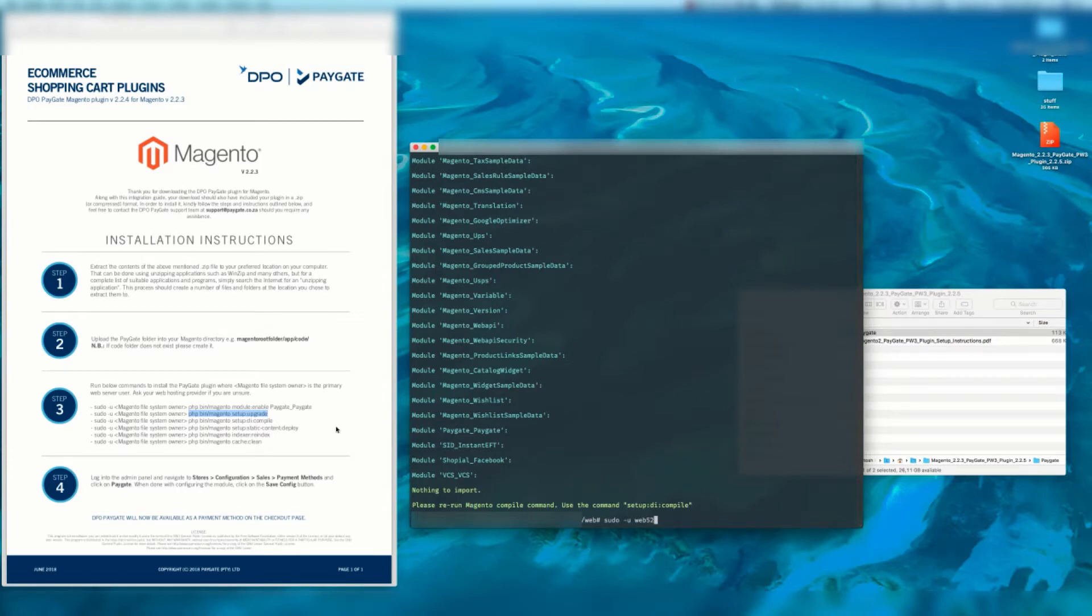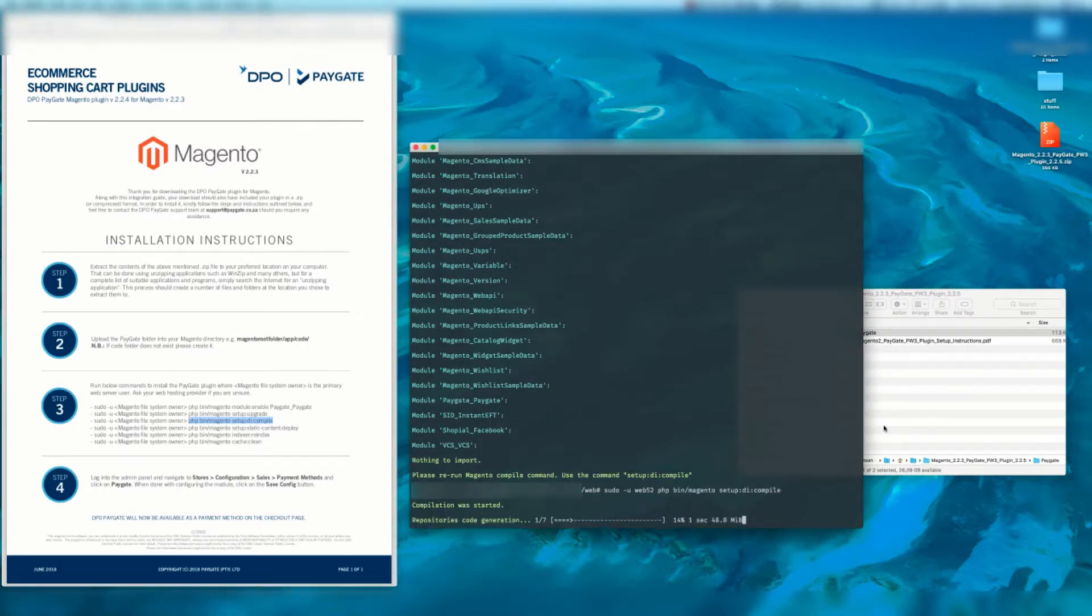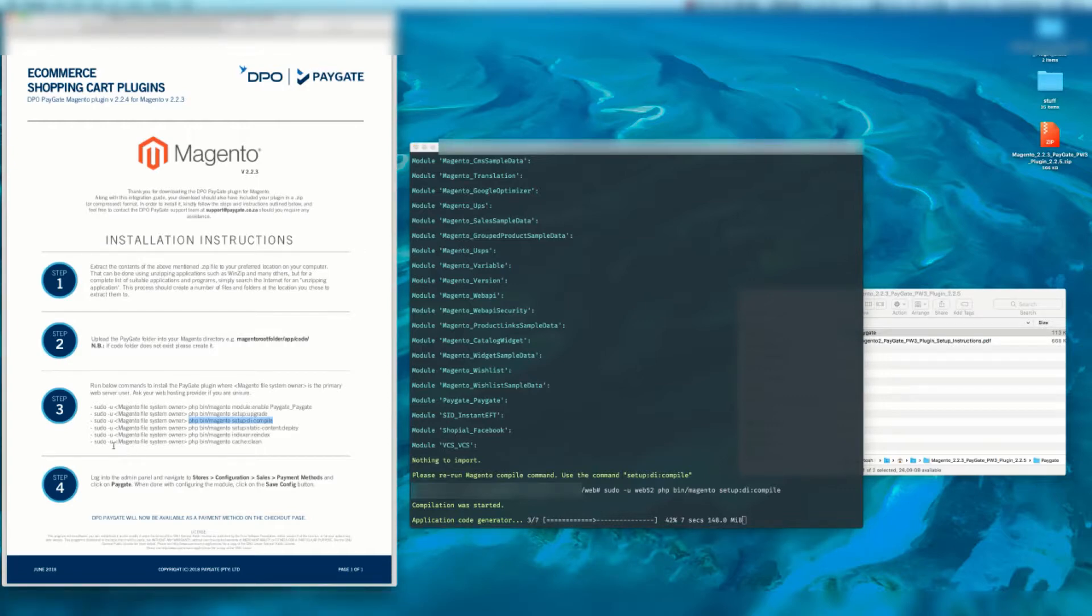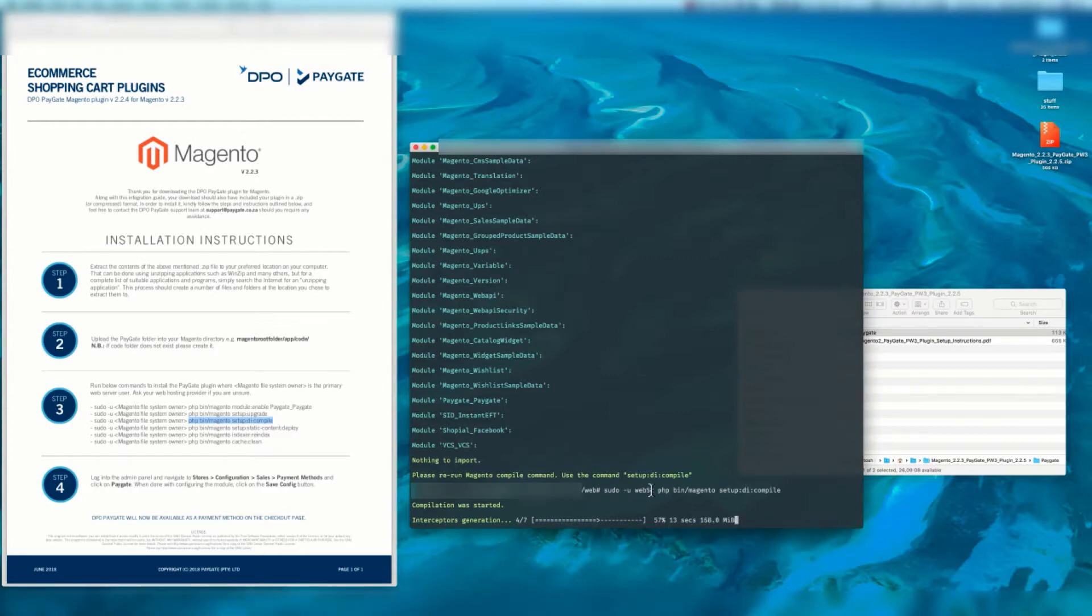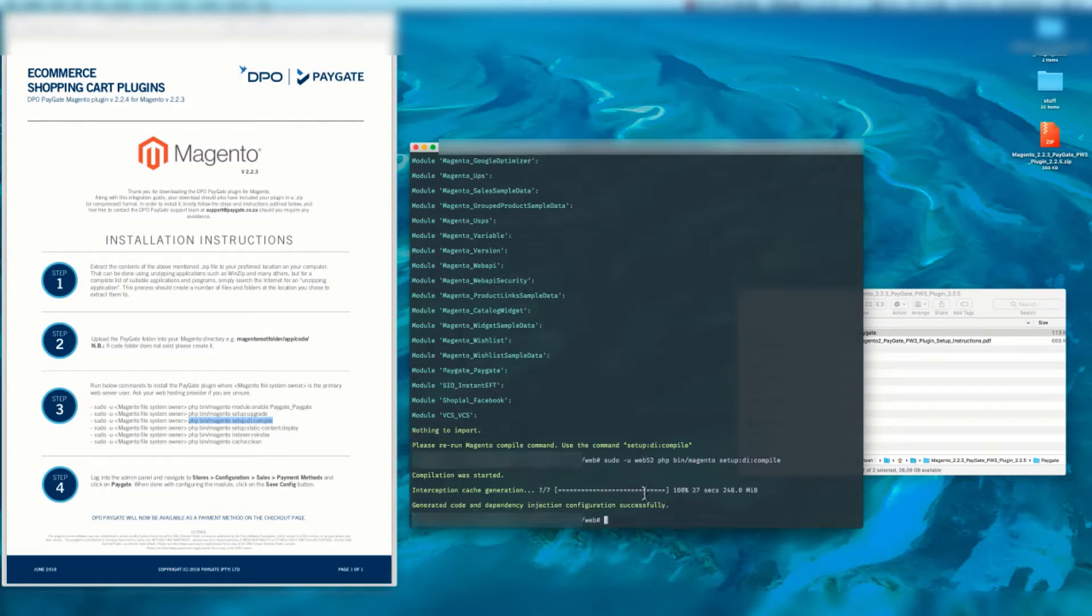Now we're going to run the next step. Sudo -u web52 and it's setup:di:compile. It's very important. It's now compiling the modules and all the code. If you don't do the sudo -u and then the file system owner you're going to have permission errors. So this is quite important.